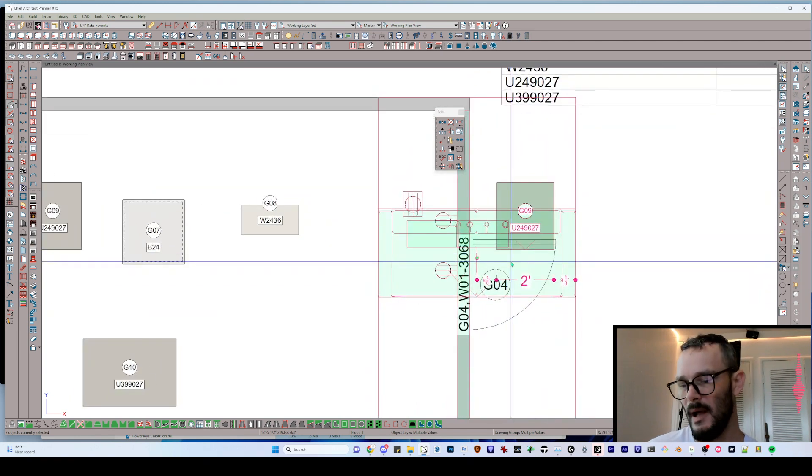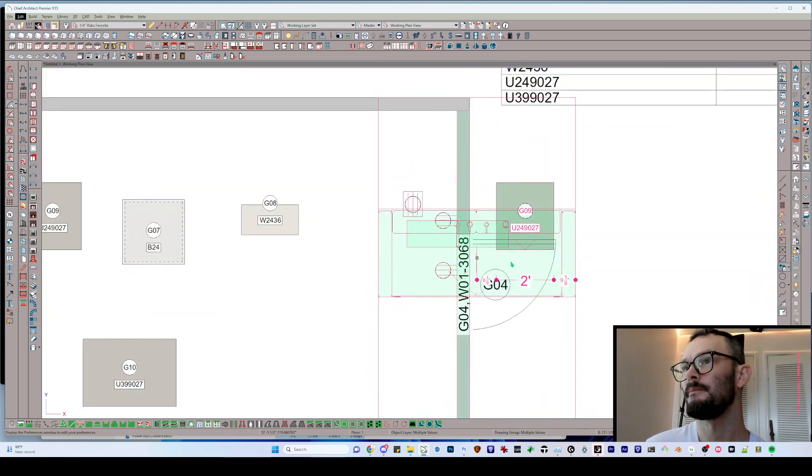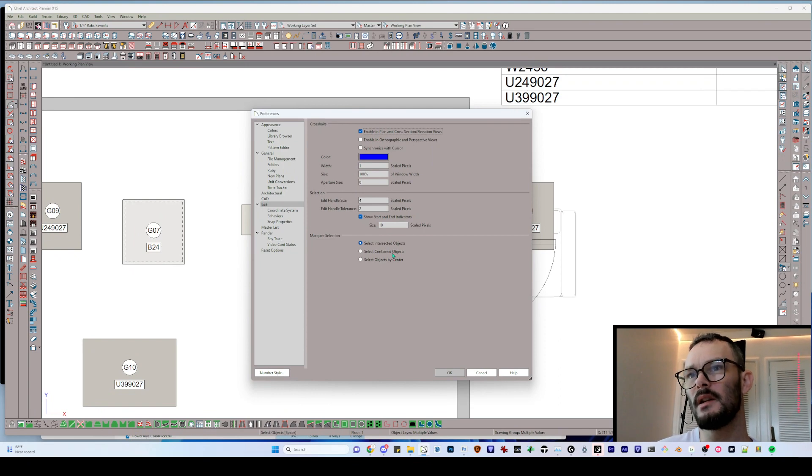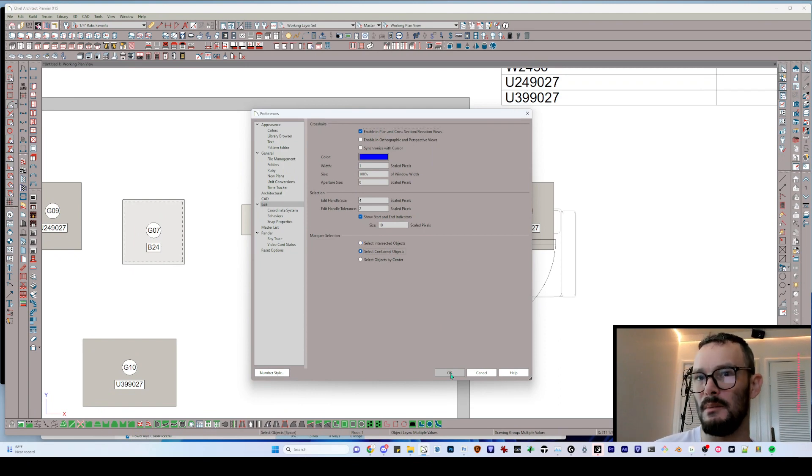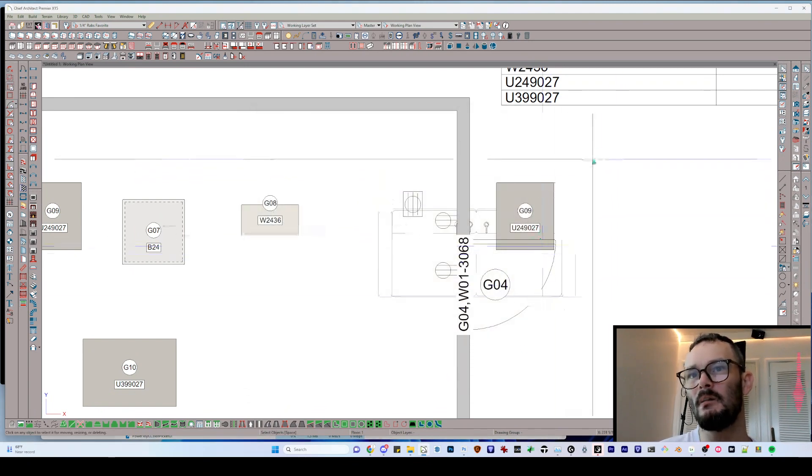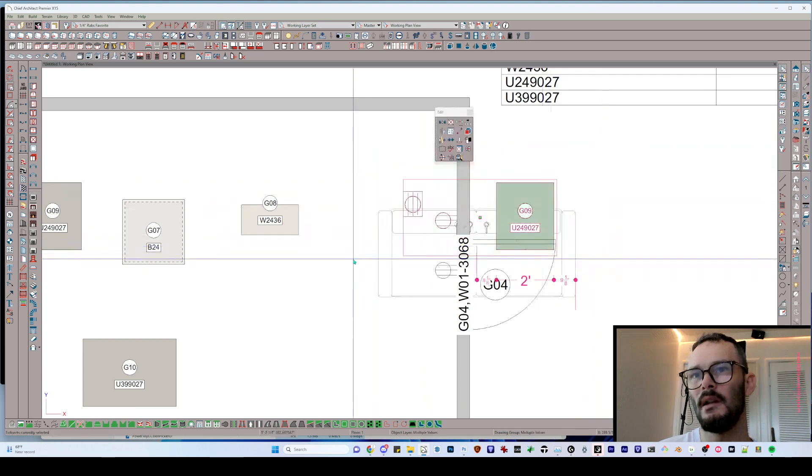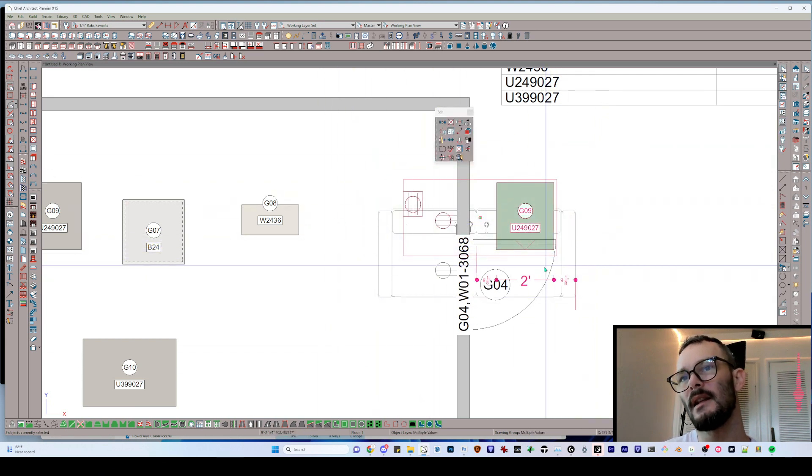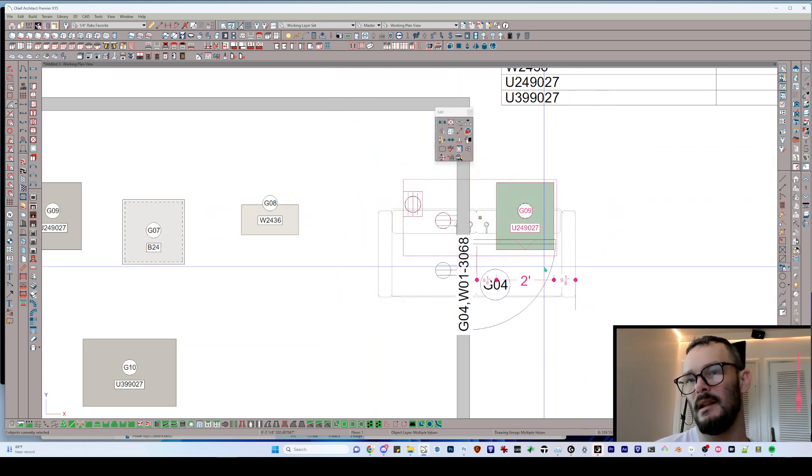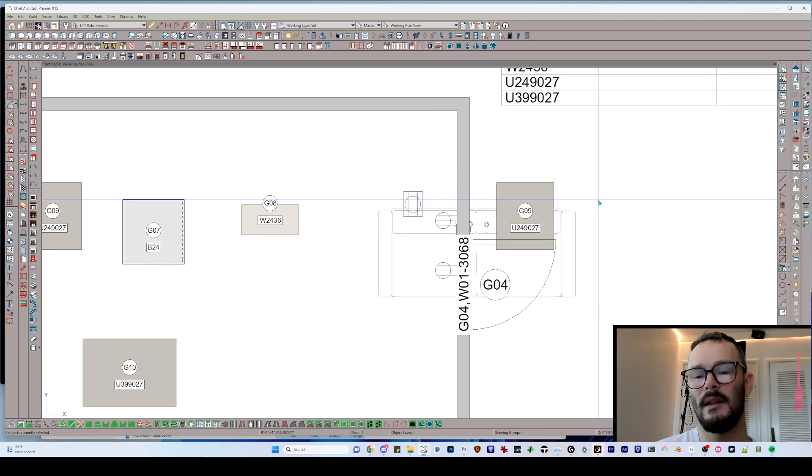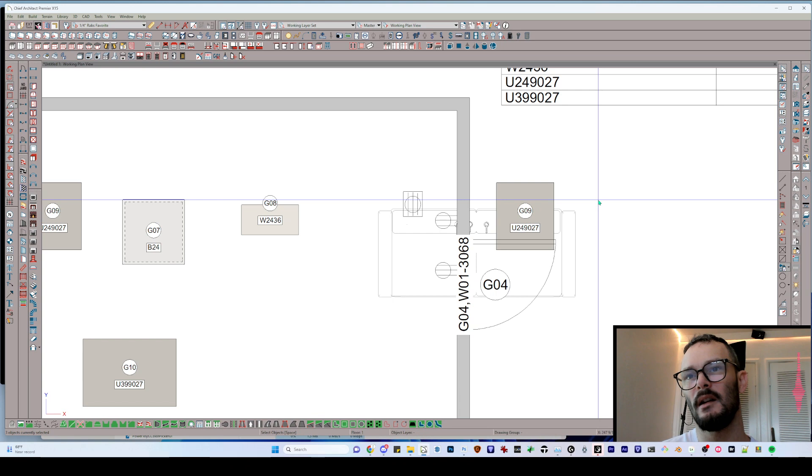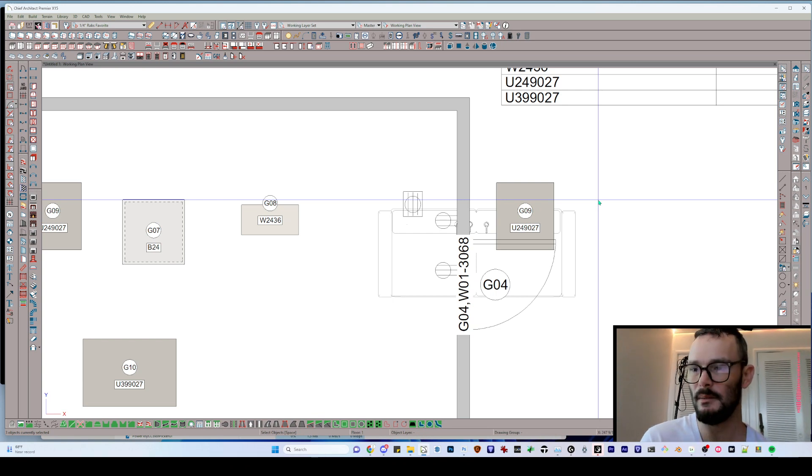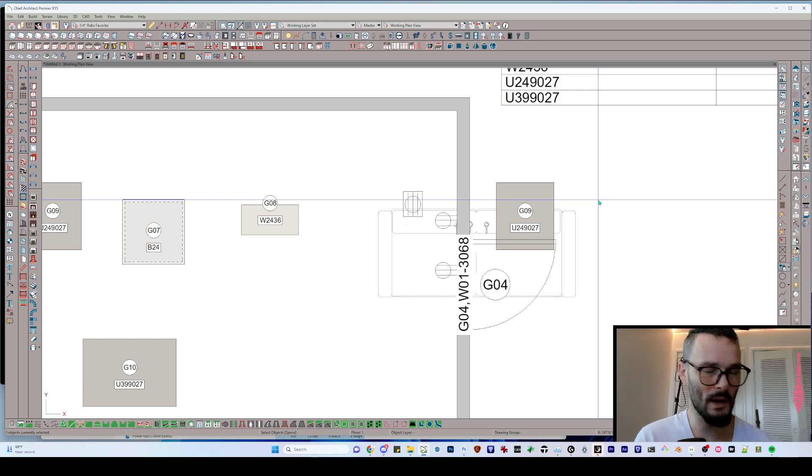Let's get back into preferences. I'm going to switch to select contained objects. Now when I draw a marquee, it's only going to select things that are completely contained within my selection. Now the next part of this original poster's query was that it's hard to tell when he's selected something in a busy group from one object to the next.